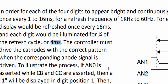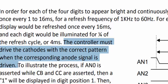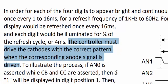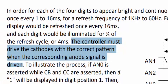The controller must drive the cathode with the correct pattern when the corresponding anode signal is driven. This is another important point to remember: the controller should provide proper pattern for the respective cathodes of the respective digit. It means that if you are illuminating or turning on the second digit anode, then you must provide what value should appear on the second digit.